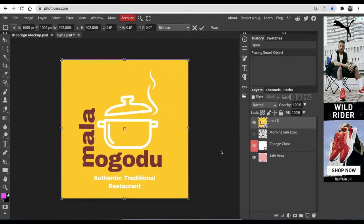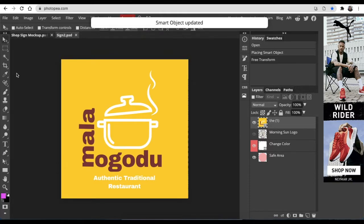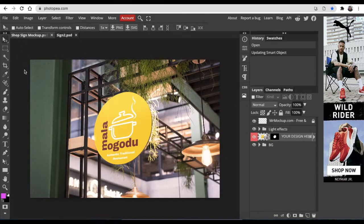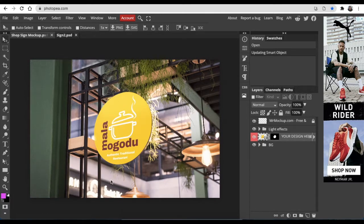And then you're going to save as smart object. Then you click on the mockup PSD and your design looks like that.